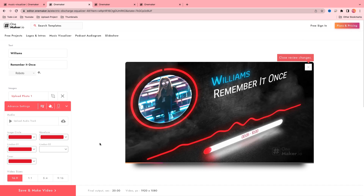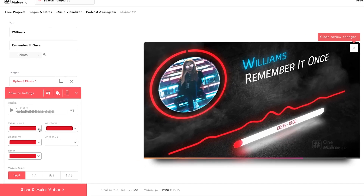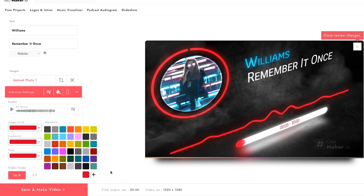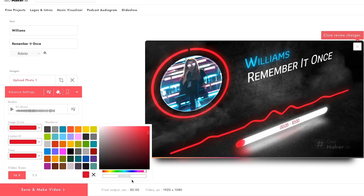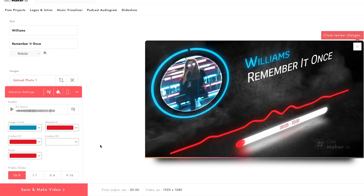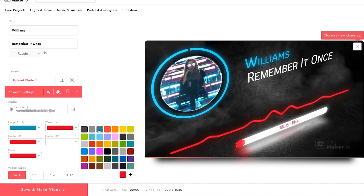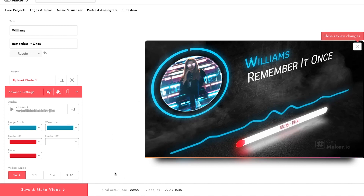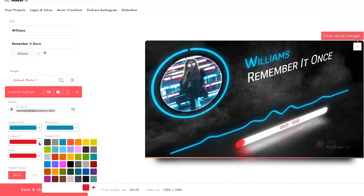After uploading the music, I am going to change the image circle color. Click here to change color. Here you will see a color palette — select any one. If you have a color code and want an additional color, click on the plus icon, then paste your color code to select an additional color. I am going with this color and it looks good to me. To change the waveform color, click here and select which you like. I am going with this color. It looks good. For line bar one color, click here and change. I am going with this color.